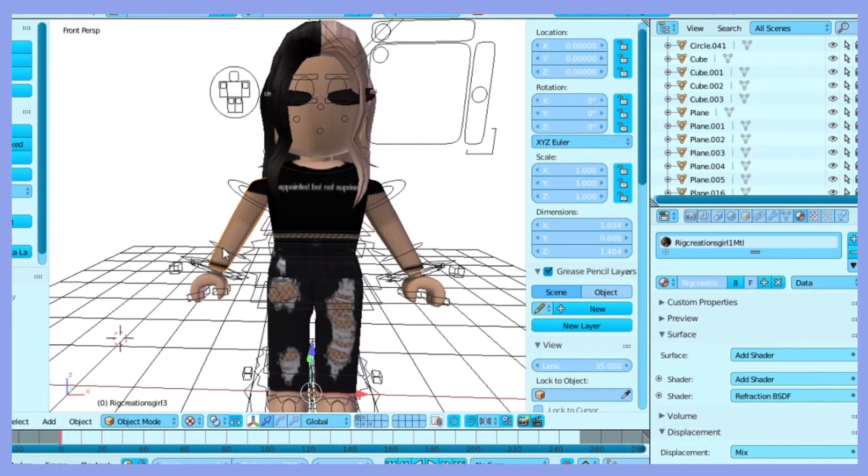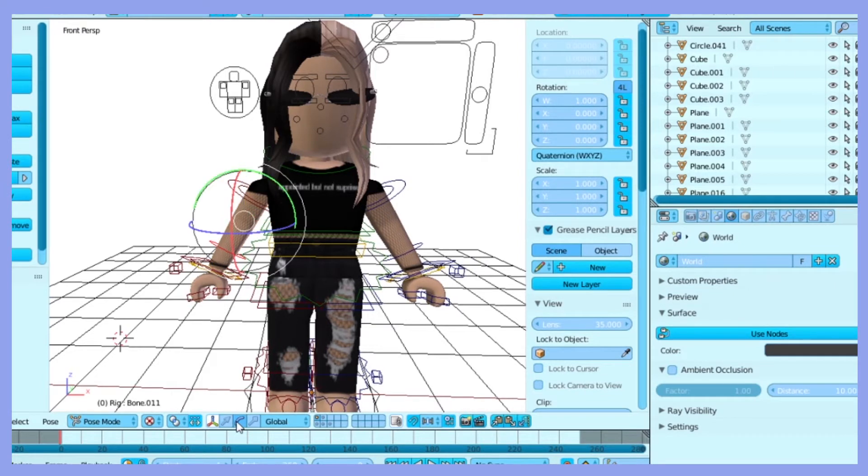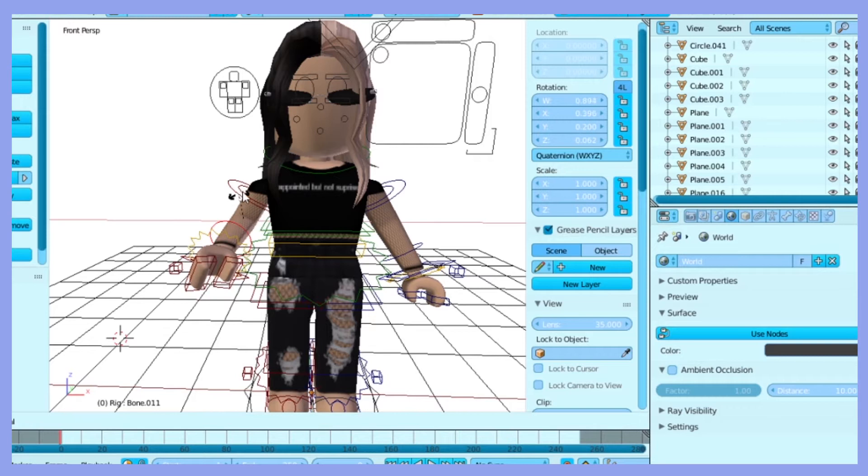So first you're going to want to set it up by adding material, adding the head, and posing the character. I already did so I'm going to pose my character now.